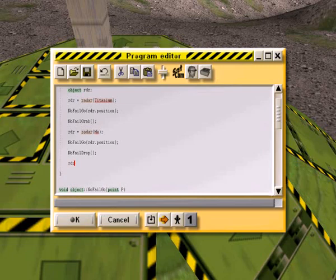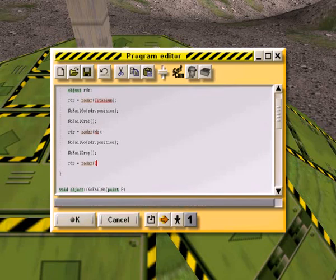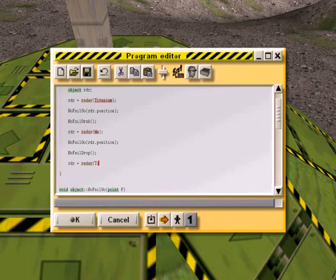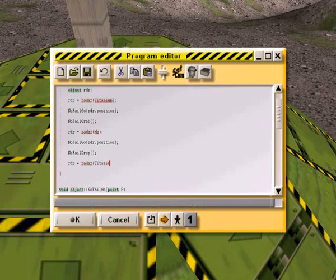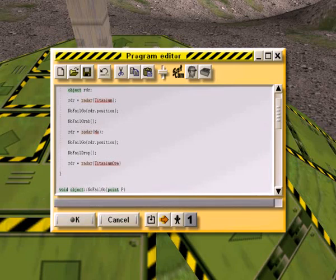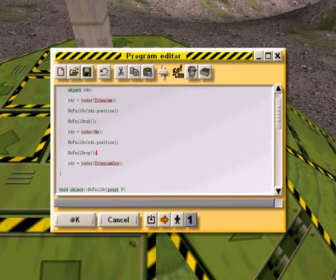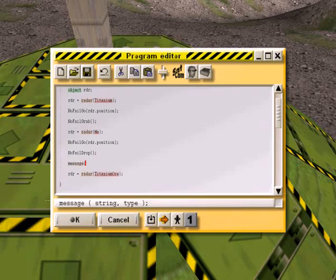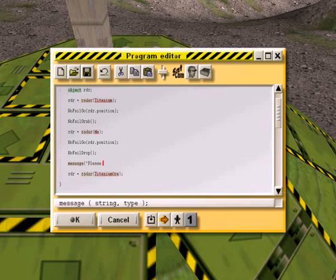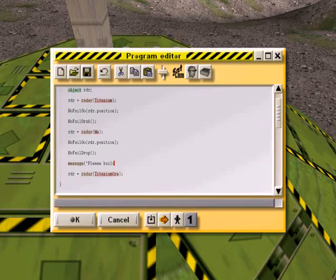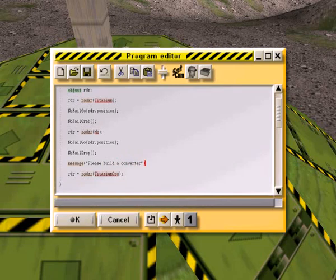So RDR equals radar. Titanium ore. We're going to go ahead and do a message. Please build a converter. You know what I'm going to do? I'm going to have to change one thing here. I'm going to make this a space.